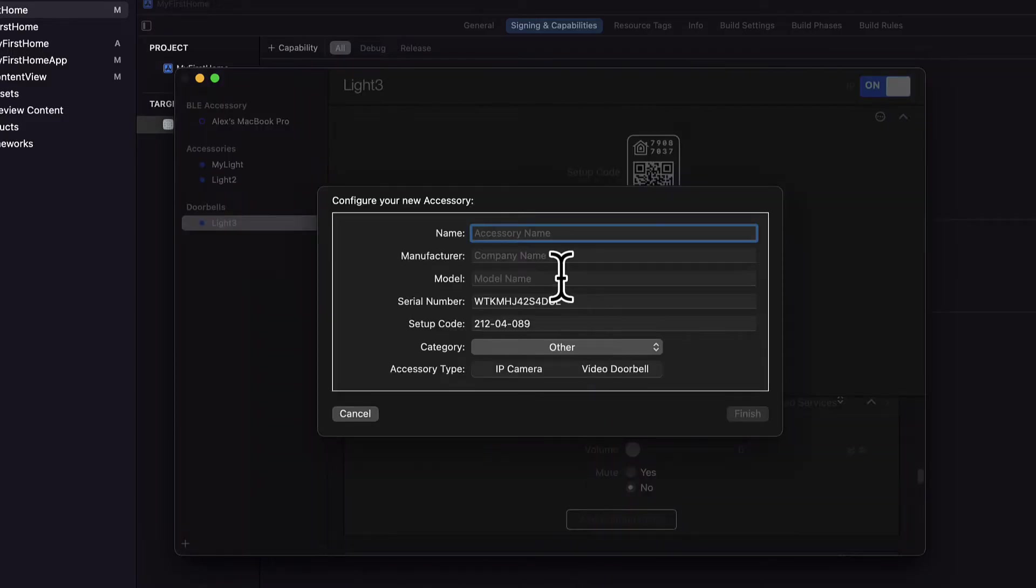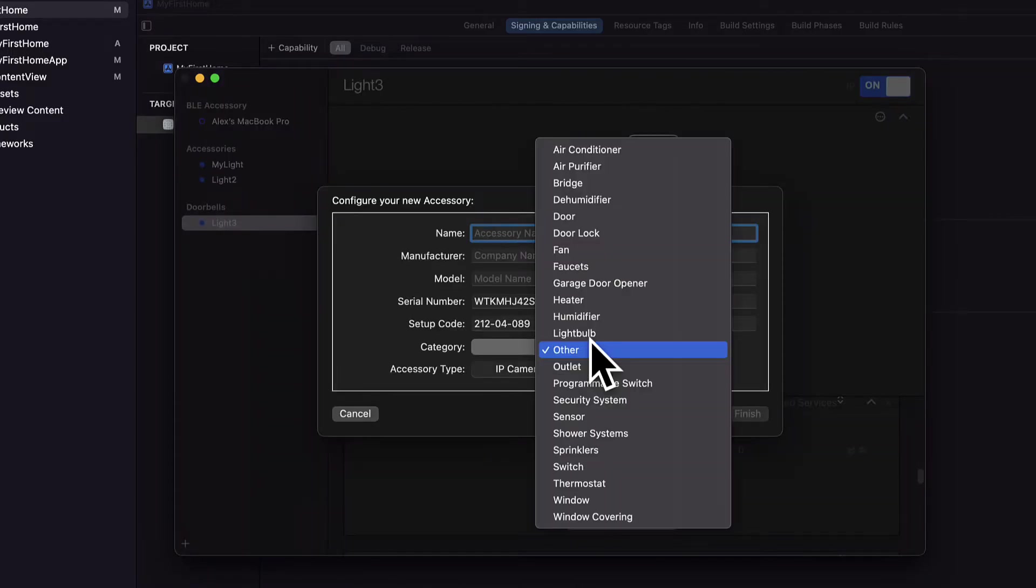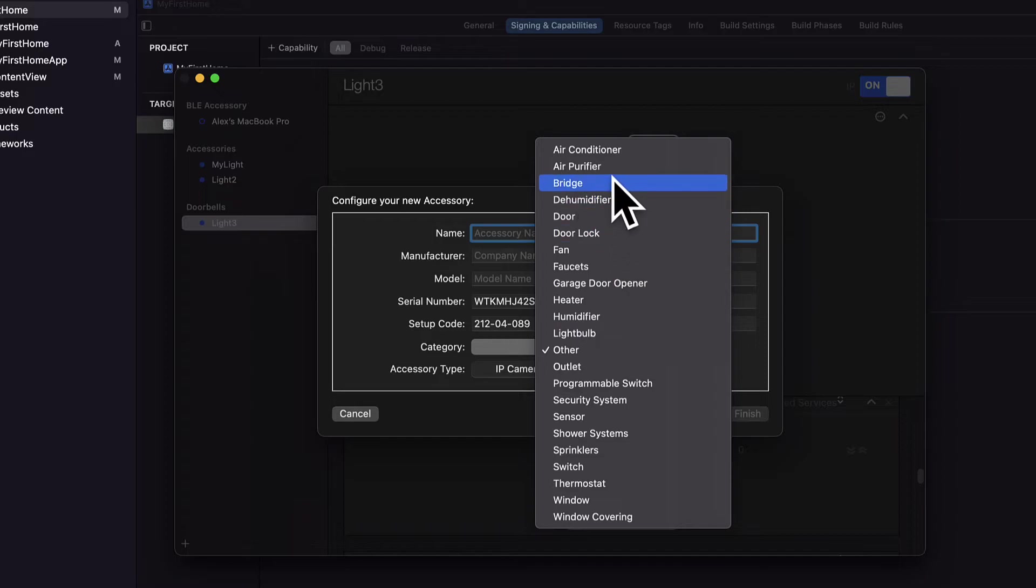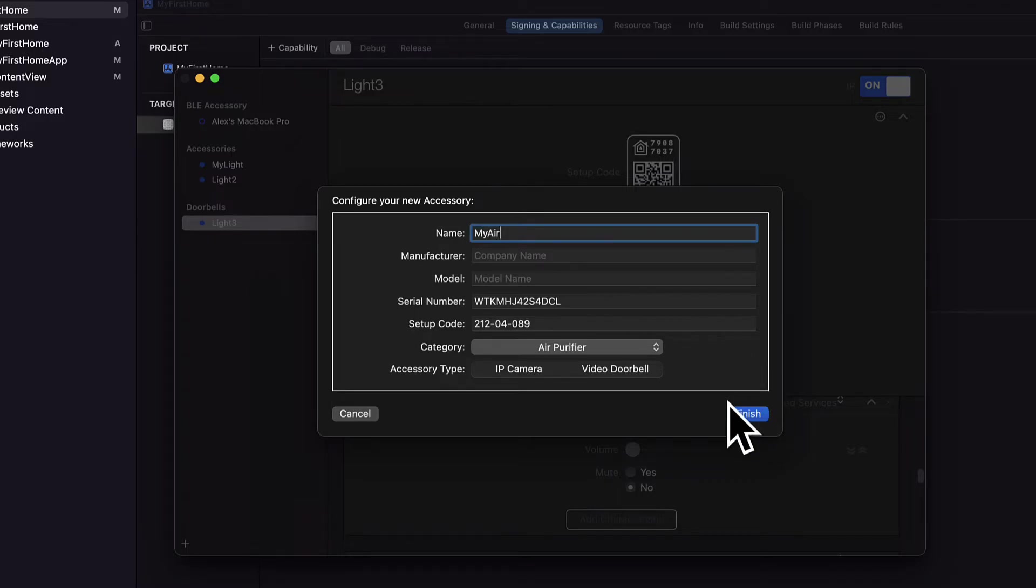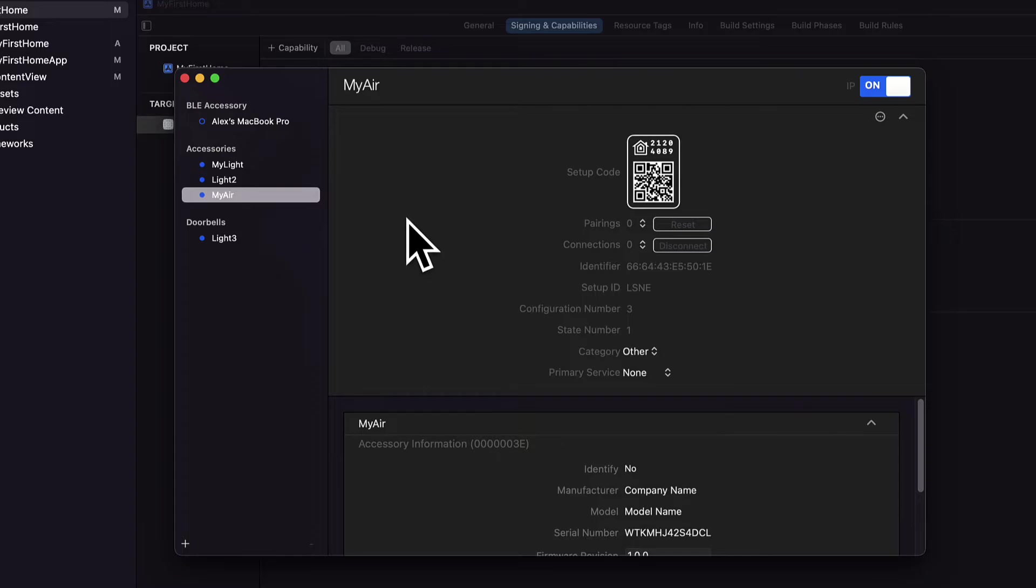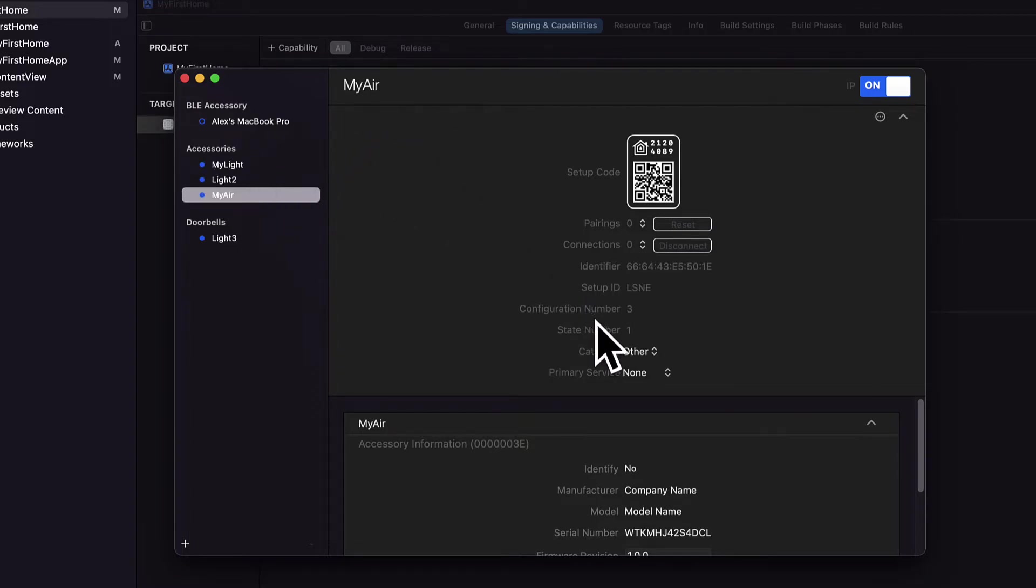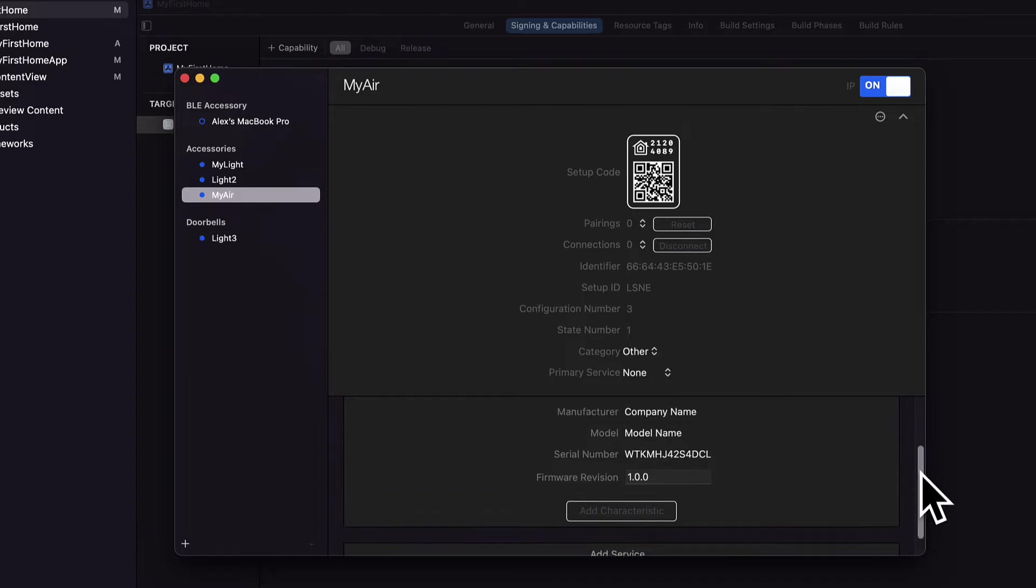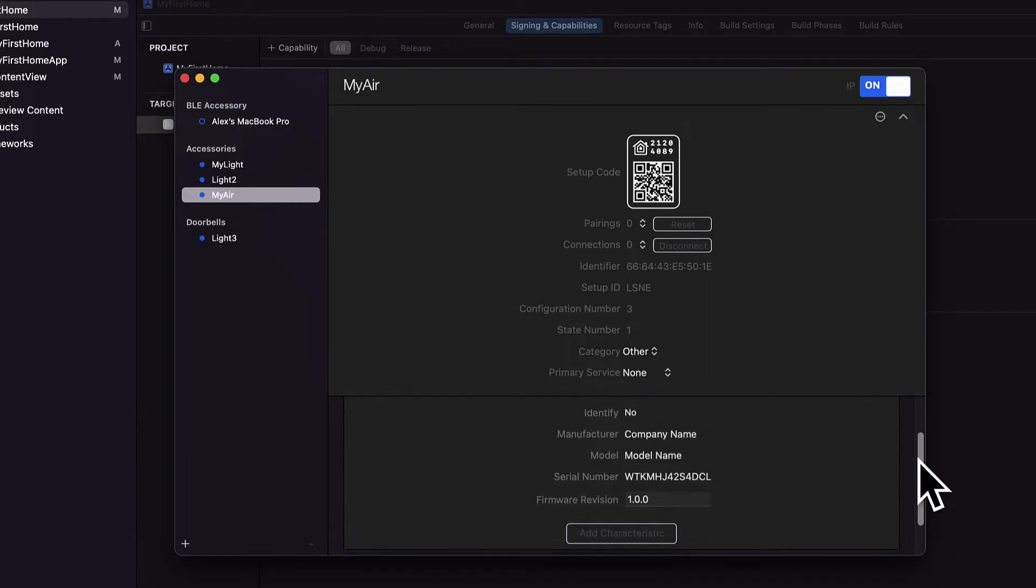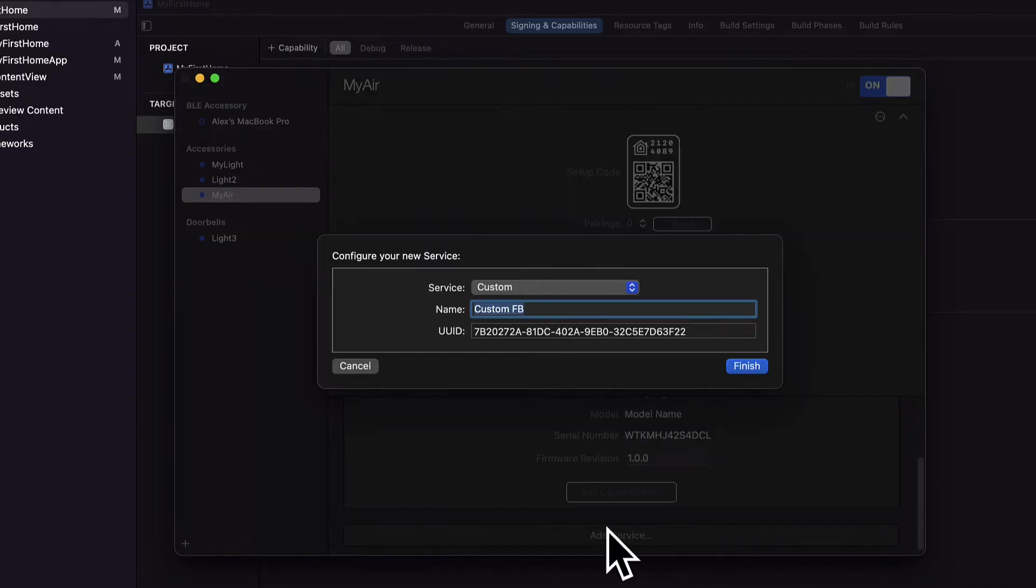For example, let's say I add an air purifier and I call this my air, then I hit finish. Note I'm not selecting an accessory type this time, so it will just get added to my general accessories.